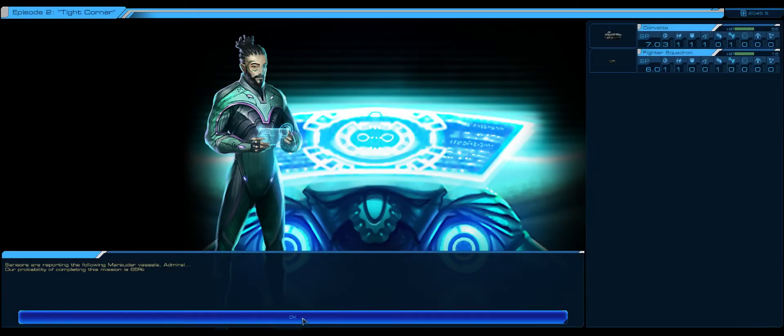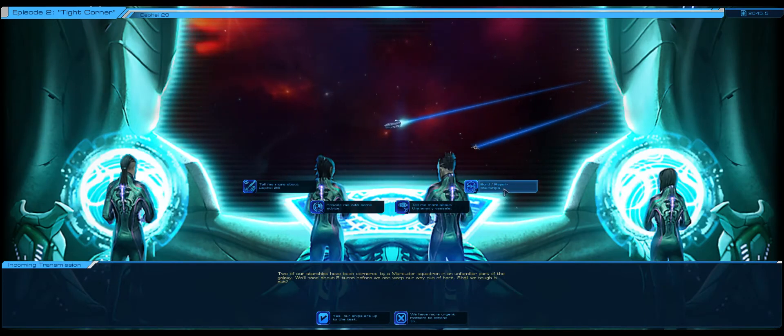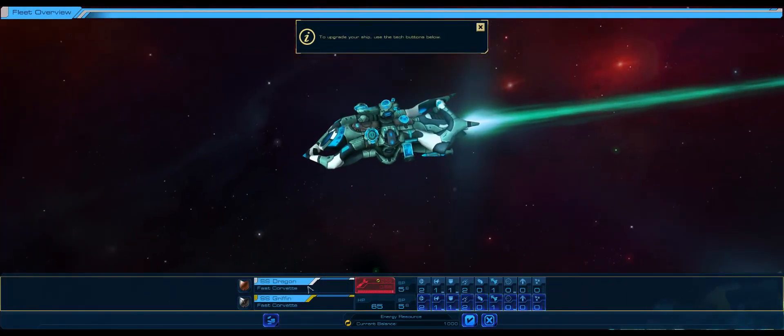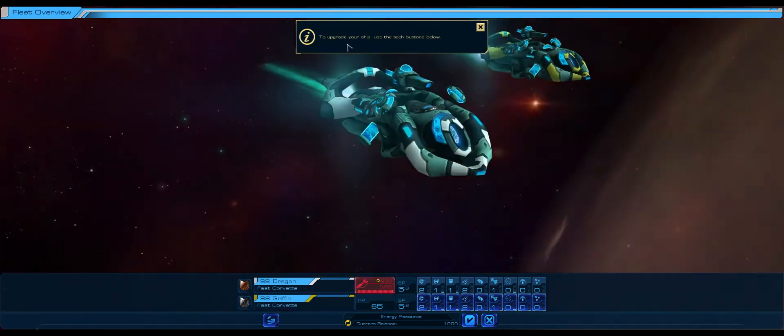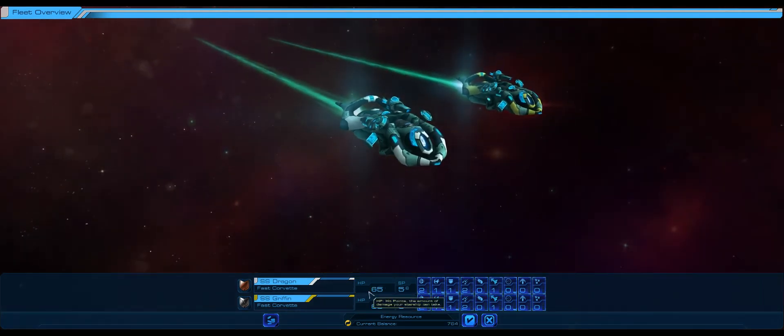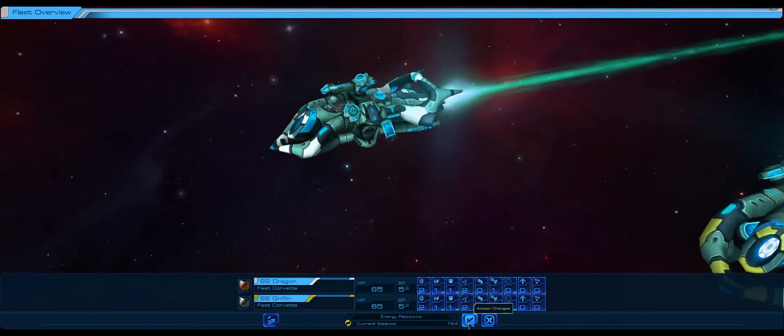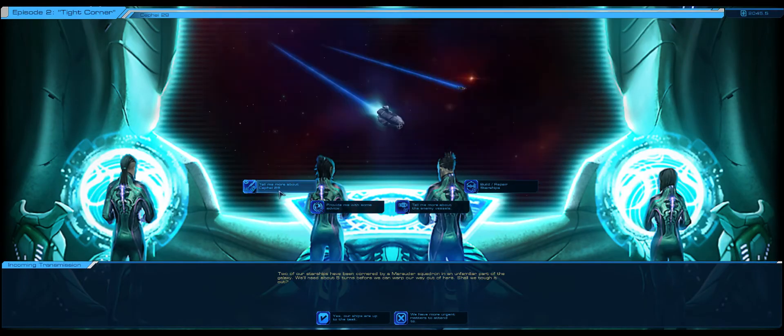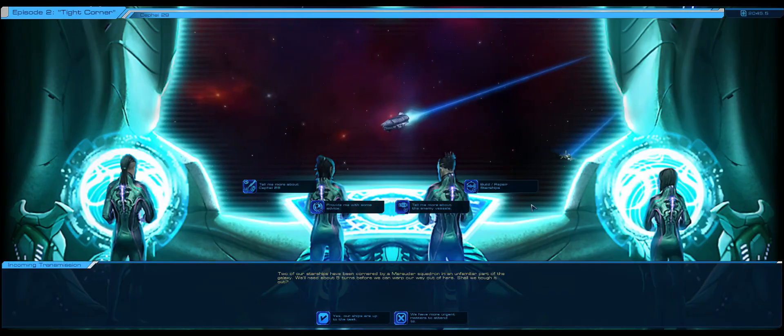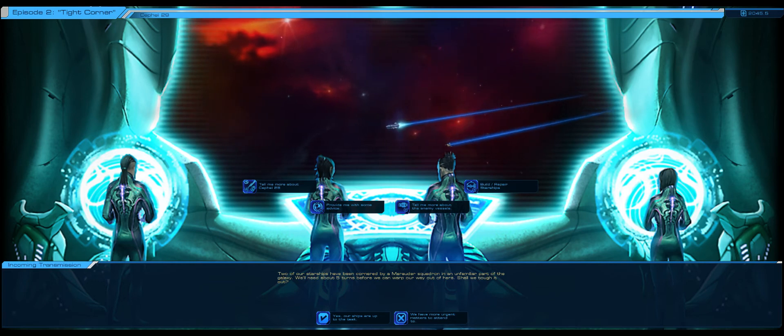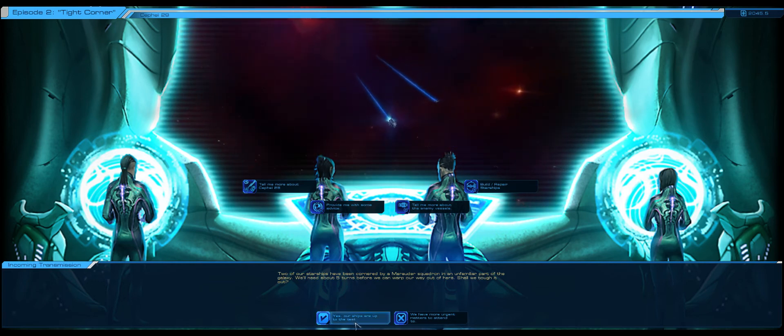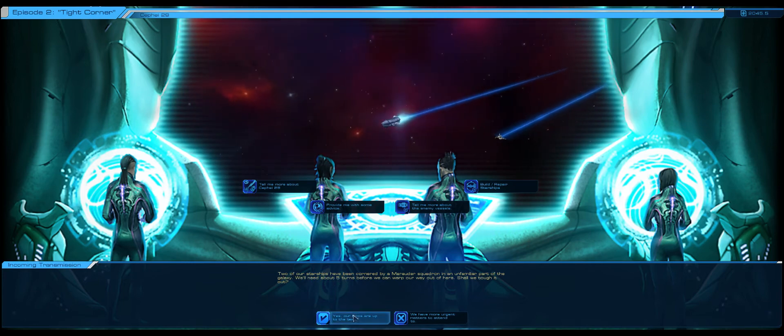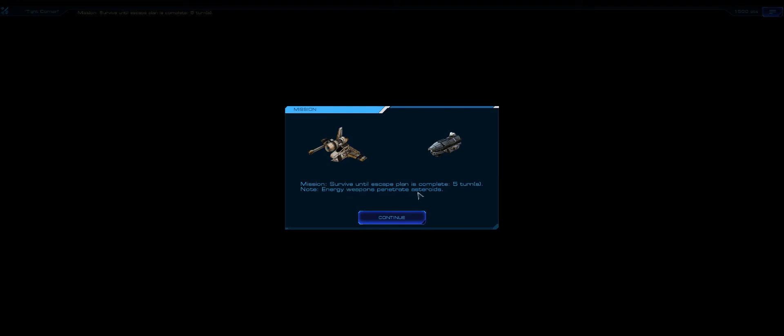Two of our starships have been cornered by a marauder squadron in an unfamiliar part of the galaxy. We'll need about five turns before we can warp our way out of here. Shall we tough it out? Success 65%. Let's have a look at repair starship, fast corvette. Our ships are up to the task. Mission: survive until escape plan is complete, five turns. No energy weapons penetrate asteroids, so we can shoot through asteroids I assume.